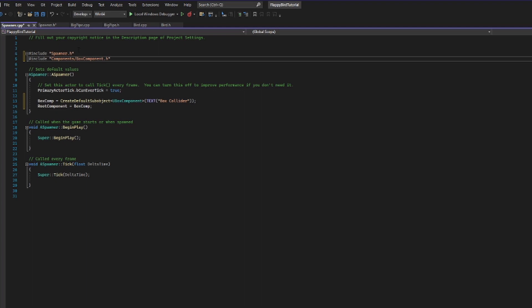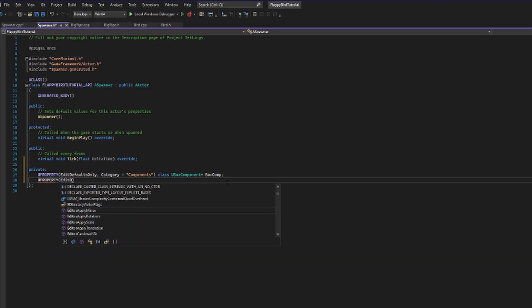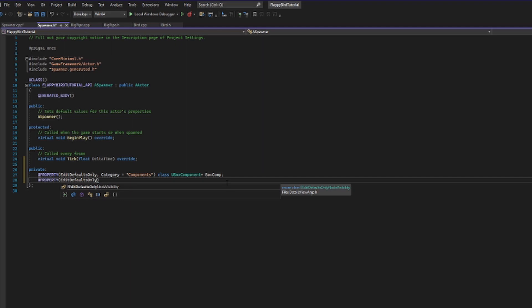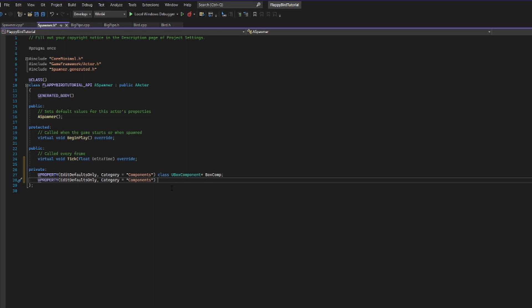The next thing we need to do is hold a reference for what we're actually going to want to create. Inside of our header file I'm going to create another UProperty — edit defaults only, because we want to be able to set the initial value but not change it. I'll give it a category, and since this isn't necessarily a component in the traditional sense, we're going to use TSubclassOf to store that reference.